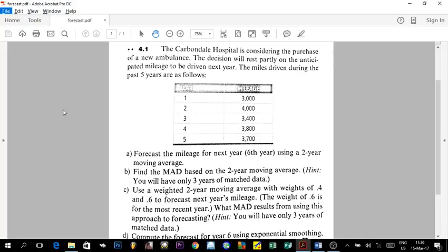Now we start Exercise 4.1, which is about a hospital considering purchasing a new ambulance. The decision will be made according to the mileage driven next year. Using mileage data from previous years, the first question asks us to forecast the mileage for the sixth year using a two-year moving average.